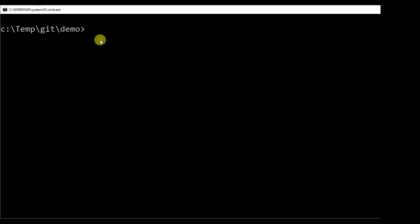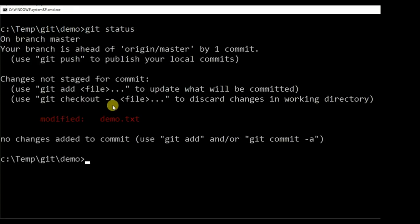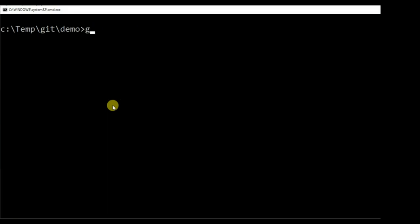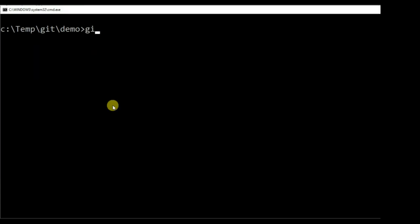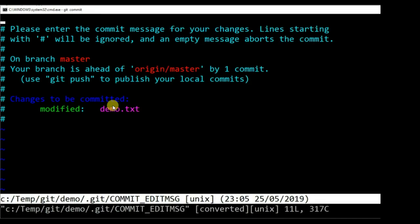Query status. Clear screen. Add changes to staging area. Commit changes to local repository with comments.